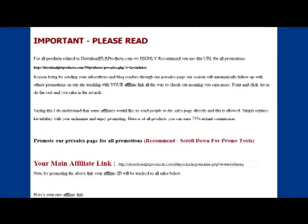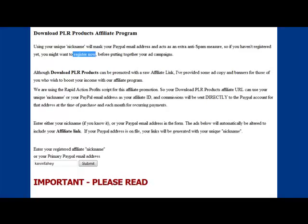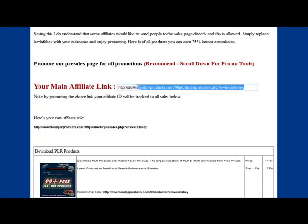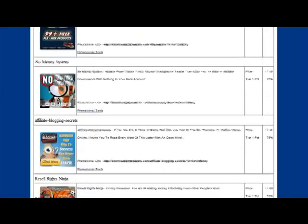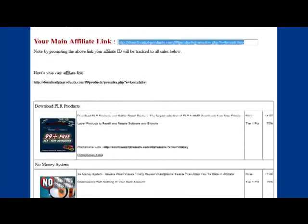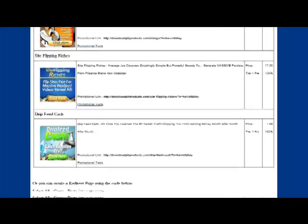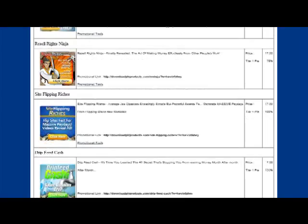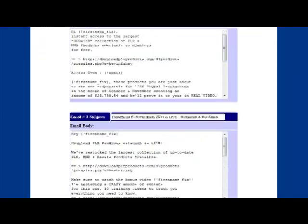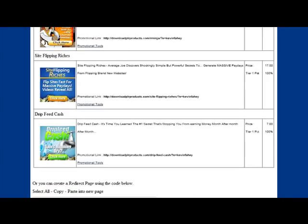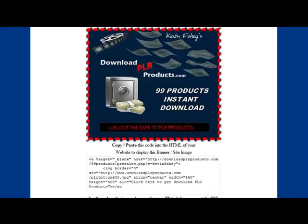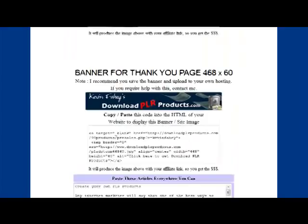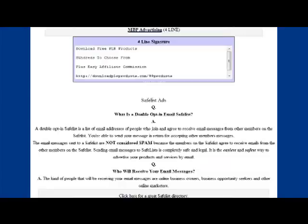I recommend everyone promote the pre-sales page, because by bringing people into the pre-sales page they are tracked with your affiliate link for all the other products if they ever decide to purchase or upgrade. I know a few people that are using this offer as their actual OTO and earning healthy recurring commission. We have email swipes, banners, articles, press releases, signature links — basically anything you need to promote it.